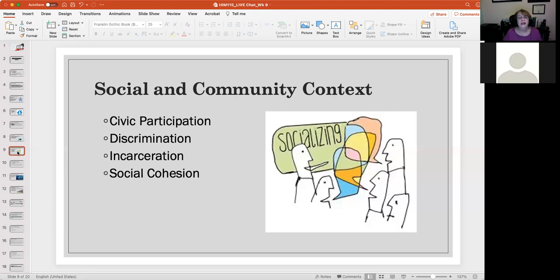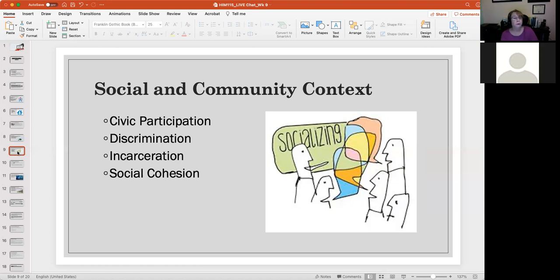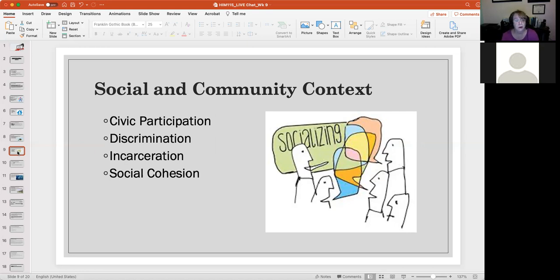Social and community context — here we're talking about the importance of socialization. As more people are getting vaccinated, the CDC just came out with new guidelines for people who've had their COVID shots. For those who've had both shots — or are working on getting the Johnson & Johnson single shot — you can have gatherings in your home without wearing a mask. What that means is you can do a little more outreach to your neighbors.